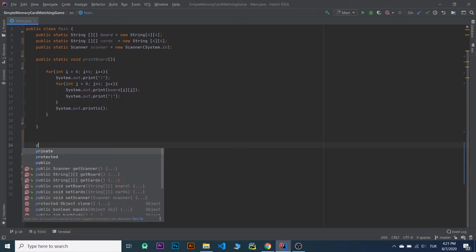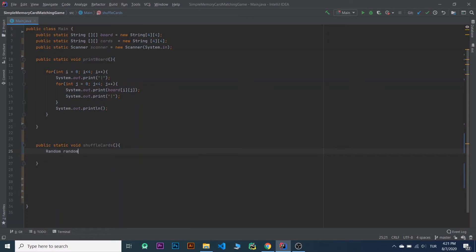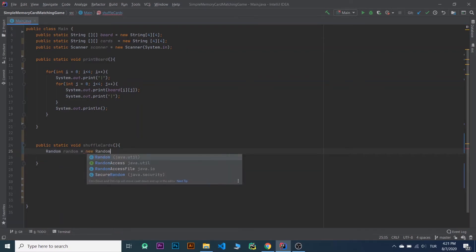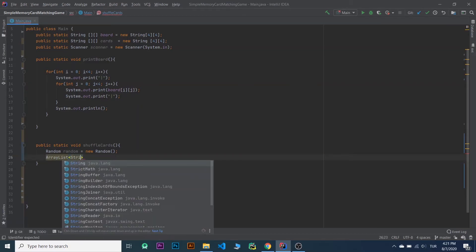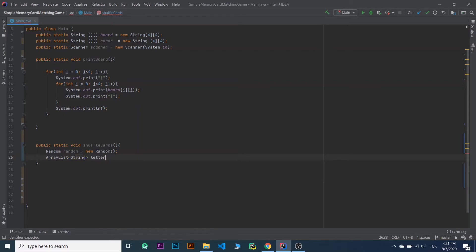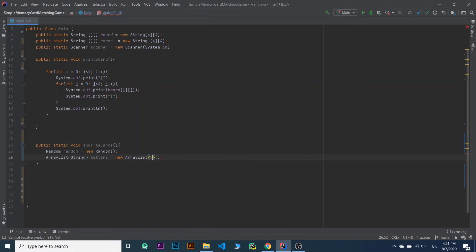Let's write public shuffleCards. We'll have a Random object — random equals new Random — and letters, new ArrayList of string.